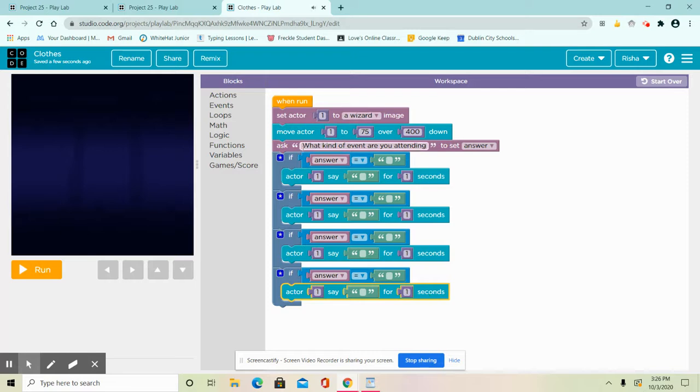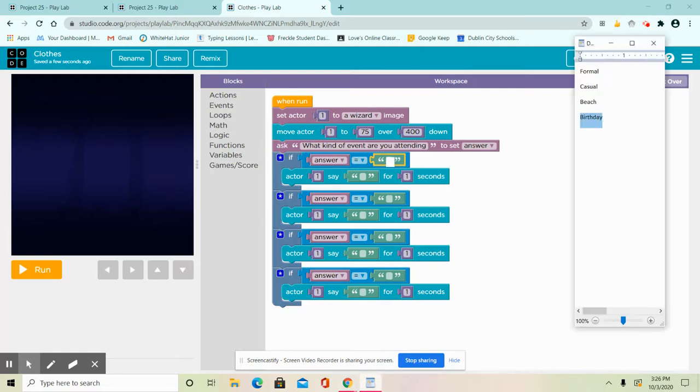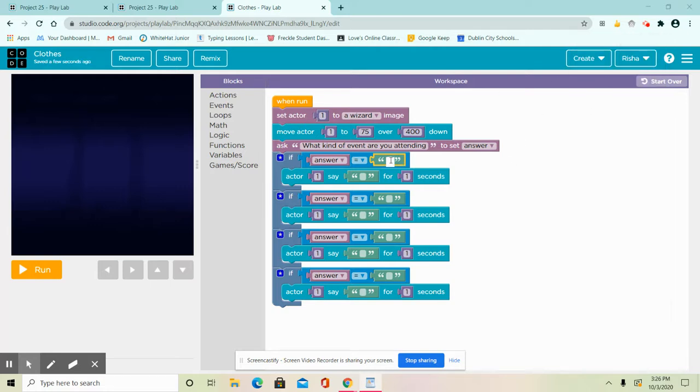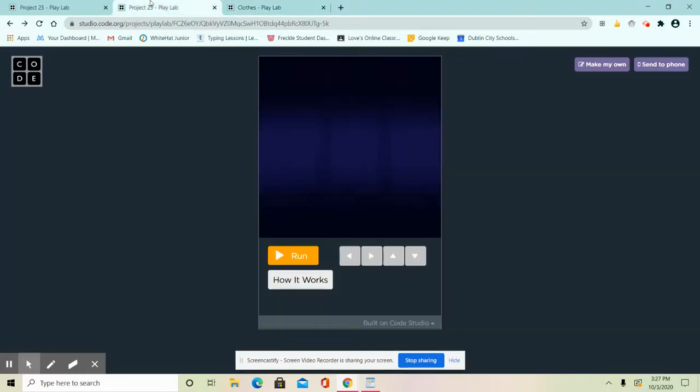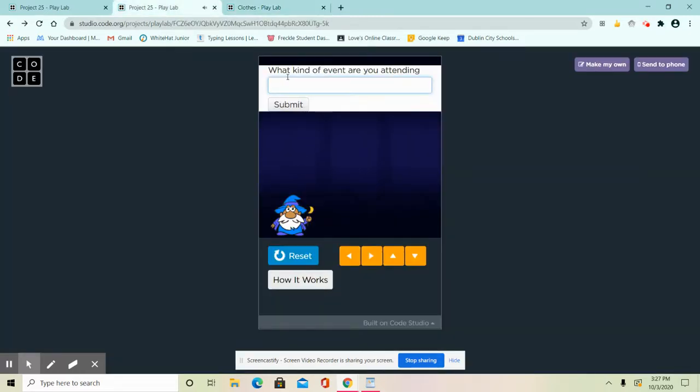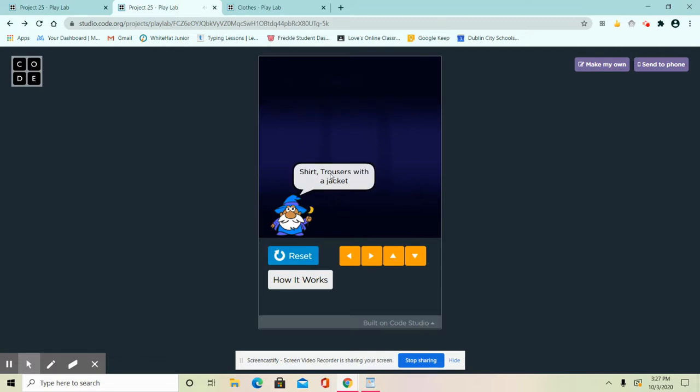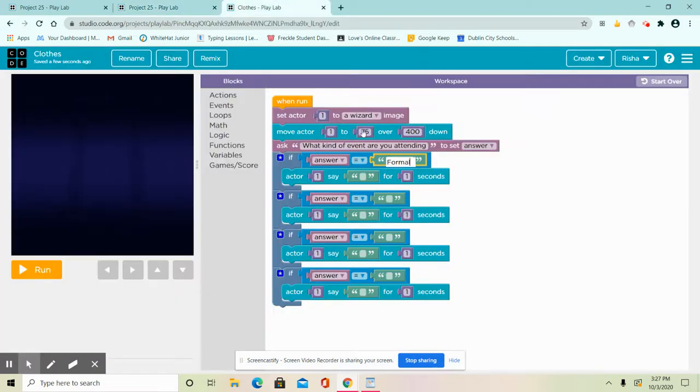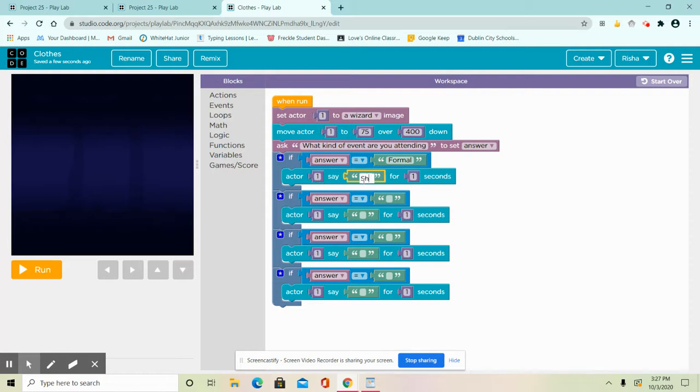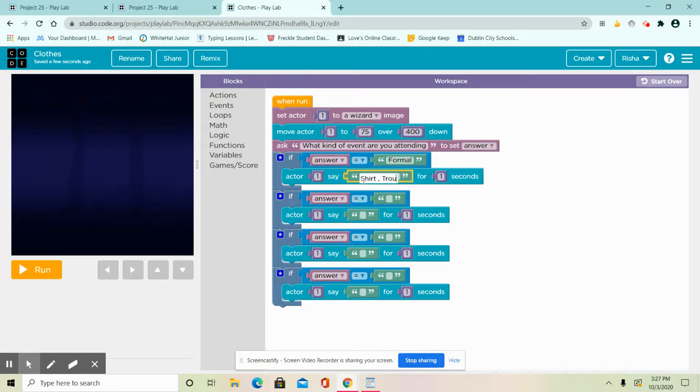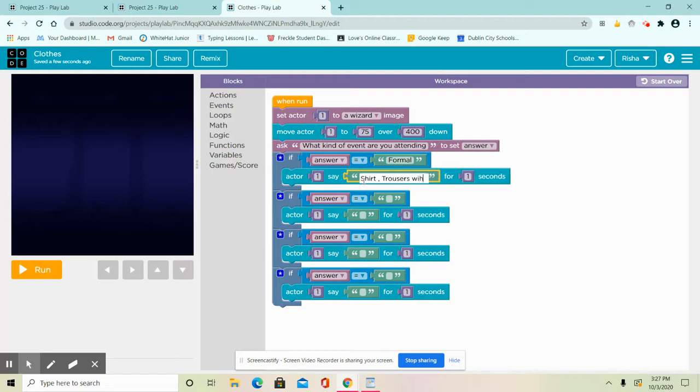Okay, so let's do our first one. If answer equals formal - I have formal, casual, beach, and birthday. First I'm going to use formal. When it's formal, let's check what kind of dress I'm getting. I'm getting shirt, trousers with a jacket. So that's what I'm going to do here. Actor once and after say shirt, trousers with a jacket.